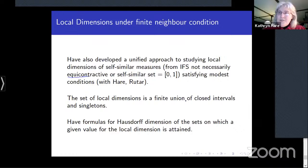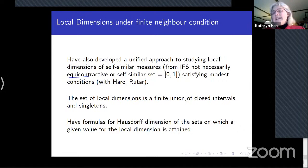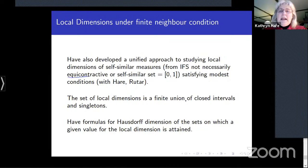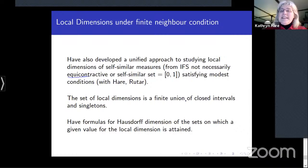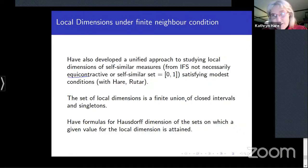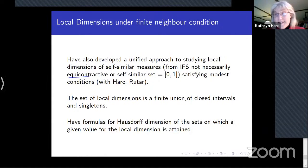We have also generalized the formulas from the open set condition case to compute the Hausdorff dimension of the sets where each local dimension value is attained. The number of closed intervals is controlled by the geometry of the contractions, but whether they overlap or are disjoint depends on the probabilities in a complicated way. We currently have no reason to believe the number of intervals cannot be arbitrarily large, though we also have no construction achieving this.